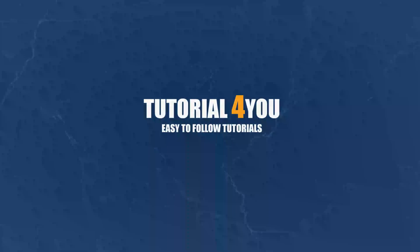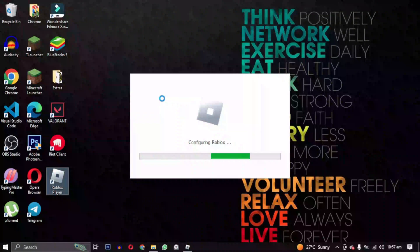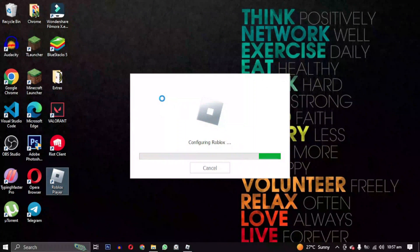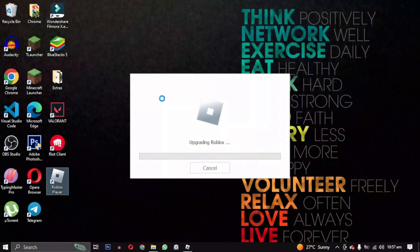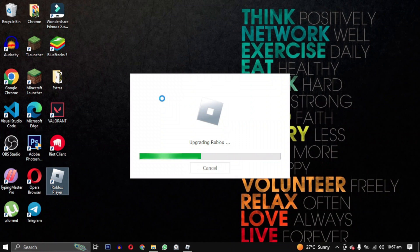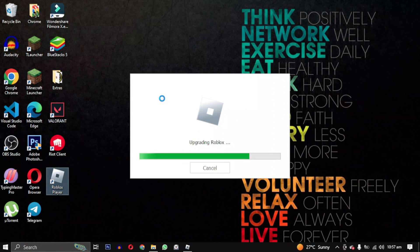Hello and welcome to Tutorial For You channel. In this video, we show you some methods to fix Roblox not installing or stuck at the installation screen. So let's get started.